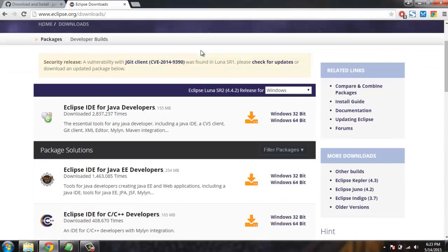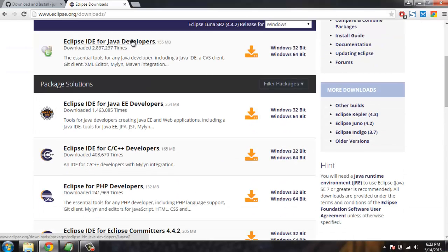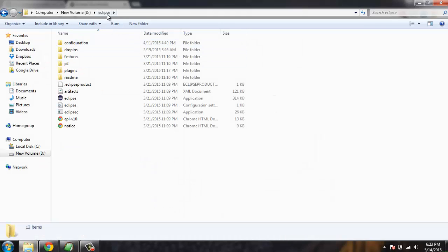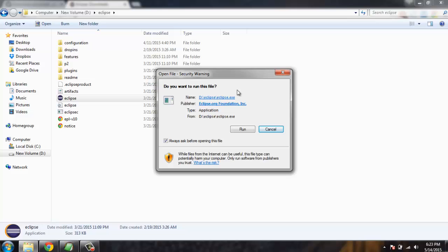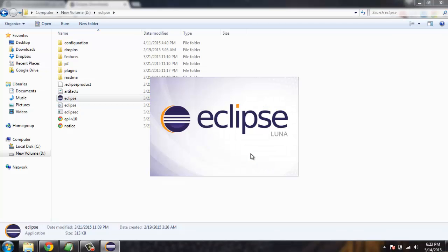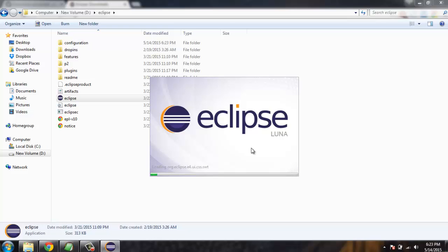Once downloaded, extract the IDE into a folder, then simply click on the Eclipse icon and click Open. It will give you a security warning. After bypassing that screen, it will take some time for Eclipse to load depending on the number of processes running and the time it takes to load the default project.